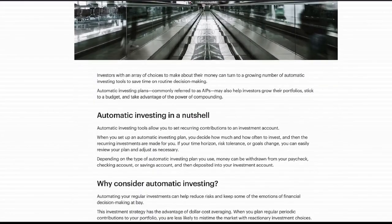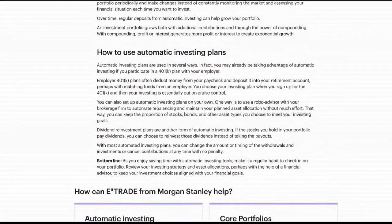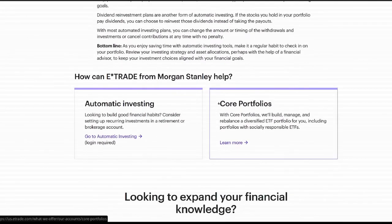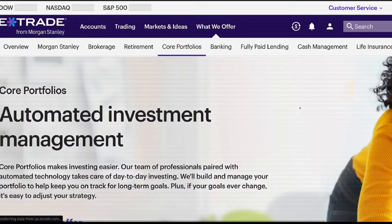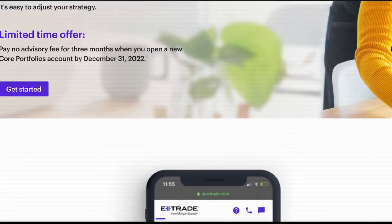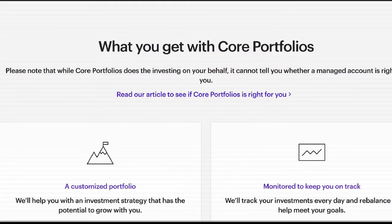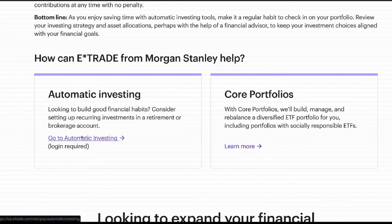They do try to upsell you — they have a robo-advisor service similar to what Wealthfront has. They call it their Core Portfolio, which is the paid service where they rebalance and diversify it. There's an advisory fee — free for three months, probably around a quarter of a percent, which is ridiculously high. So I'm not interested in the Core Portfolio; I'm interested in the automatic investing feature.